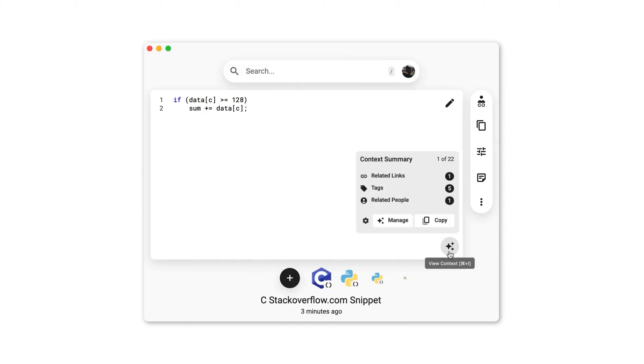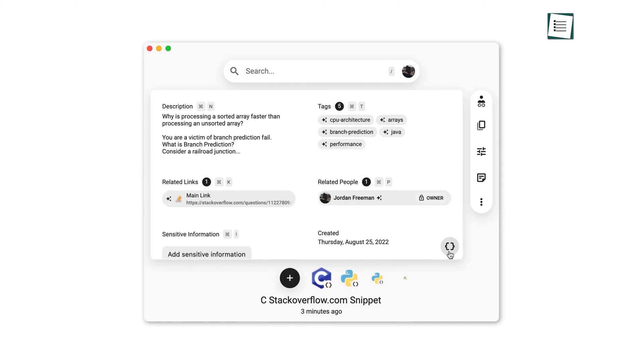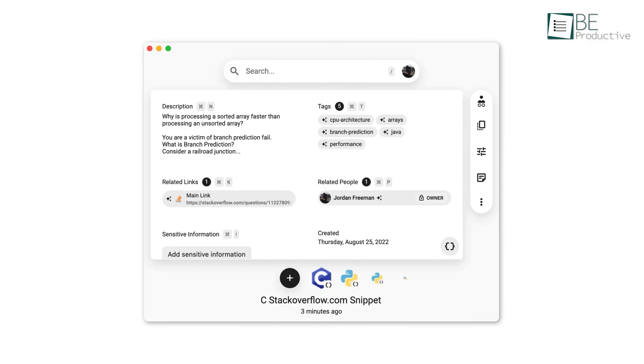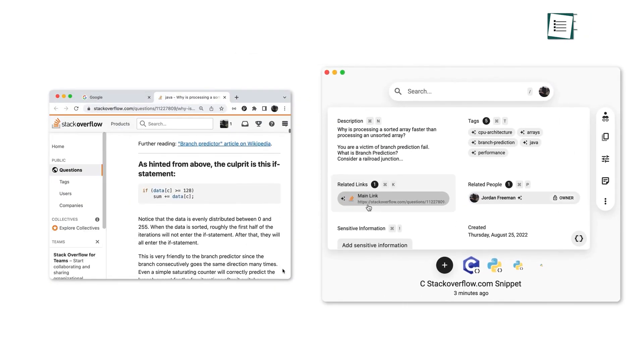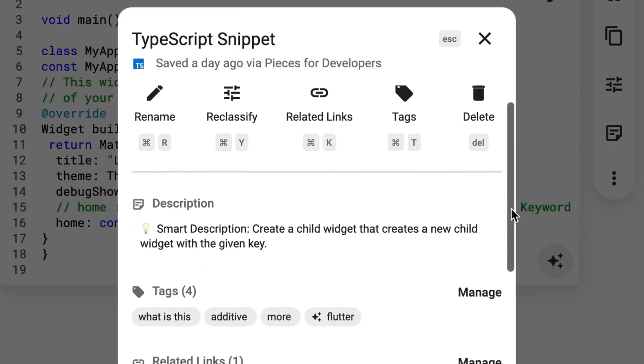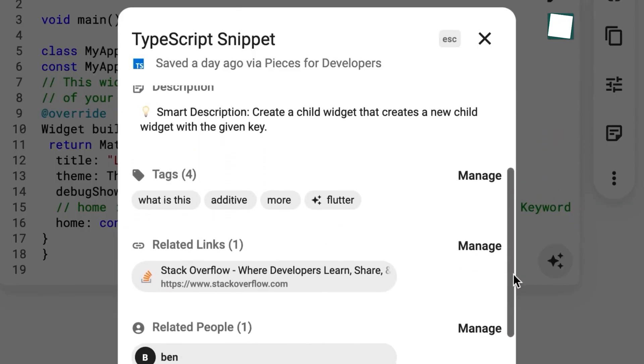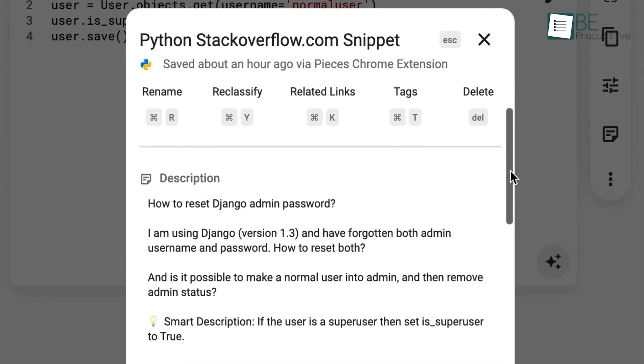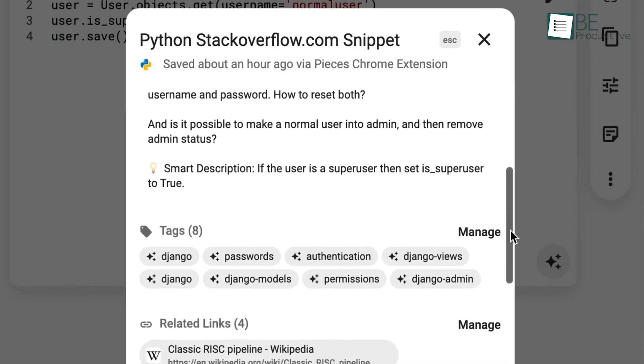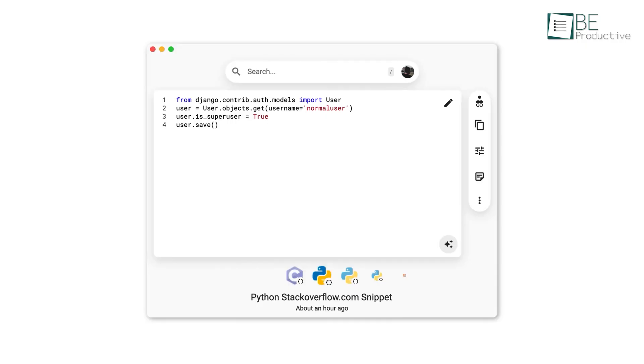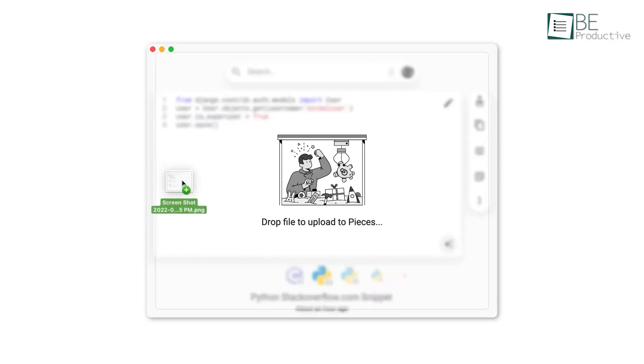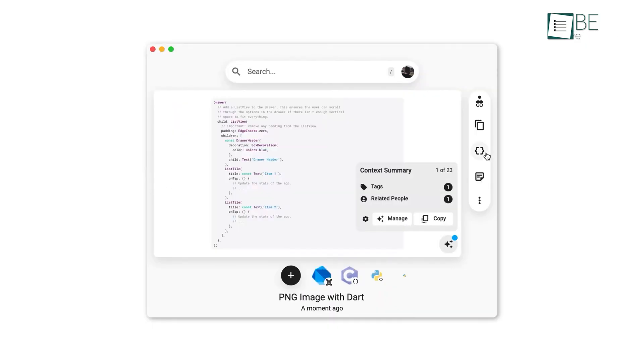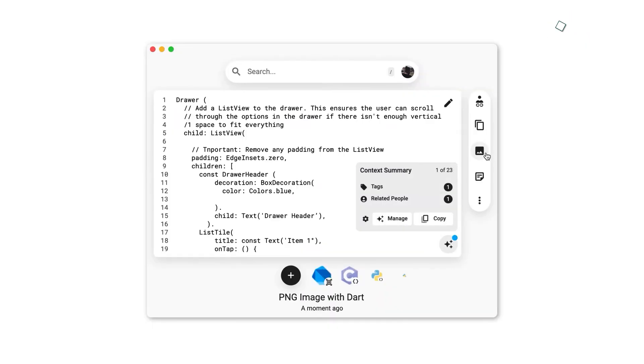What that means is it automatically saves memories of what you're working on, bits of code, text from a document, links from your browser, or messages from a chat, without you having to do anything. It's private by default and runs right on your device. The real magic is how it connects this context. You can grab a code snippet, and Pieces remembers where it came from, what project it was for, and even links it to related screenshots or URLs. It integrates with tools like VS Code and Chrome, essentially building a personal, searchable history of your workflow that you can tap into any time.